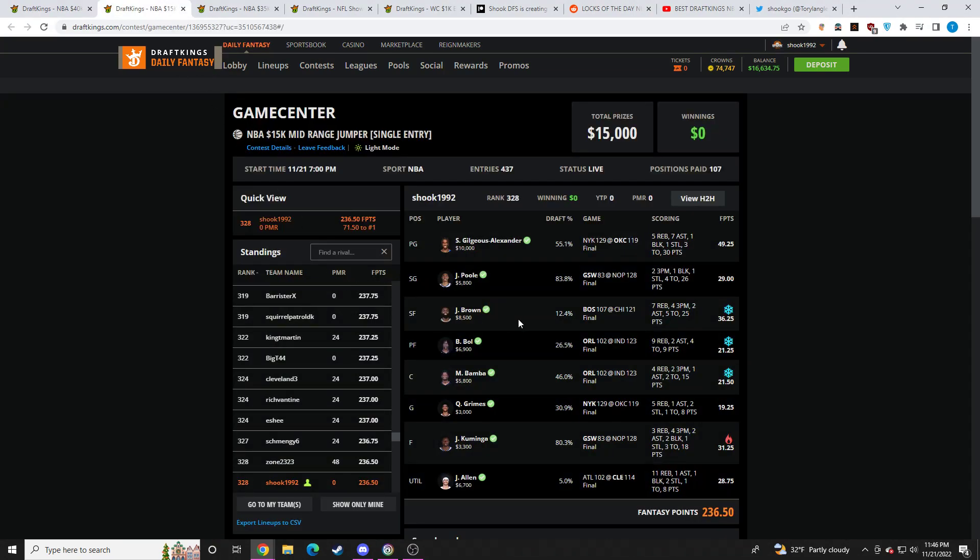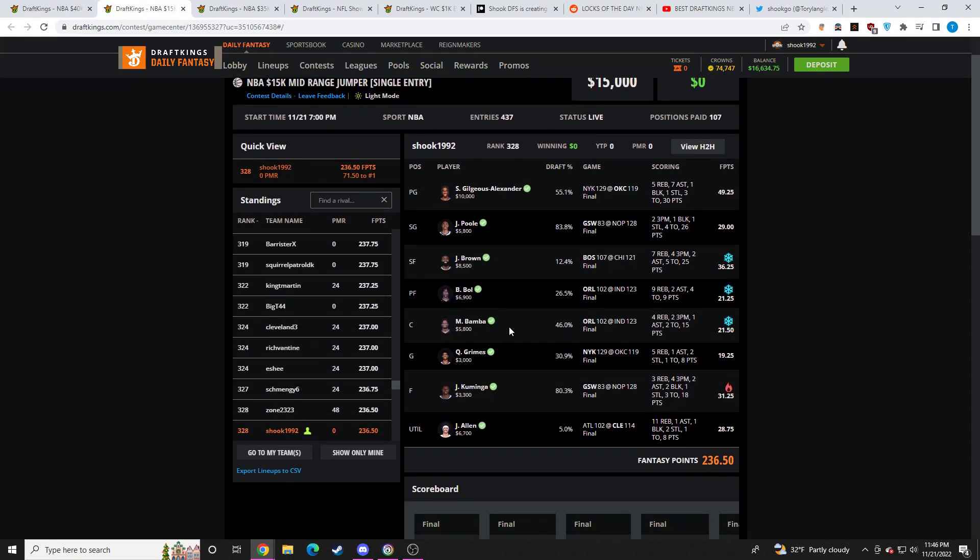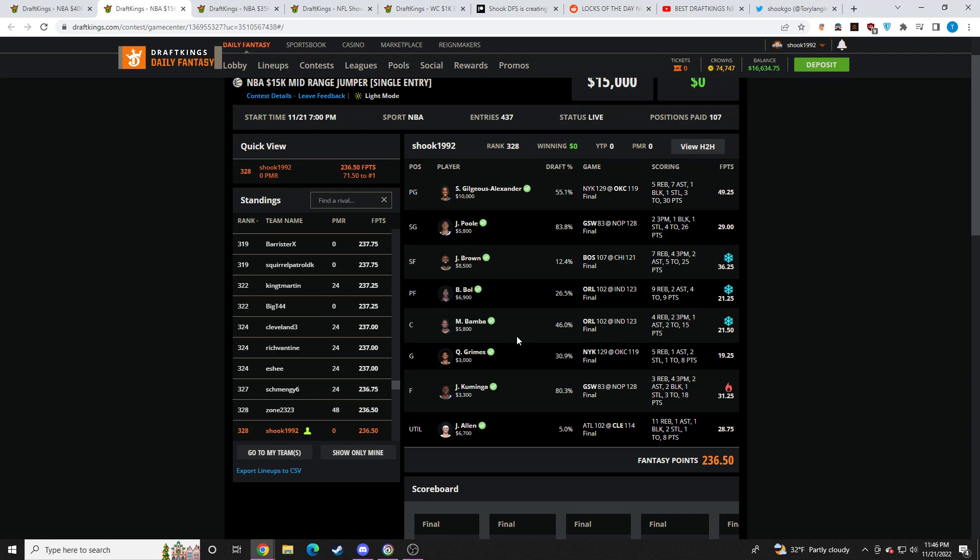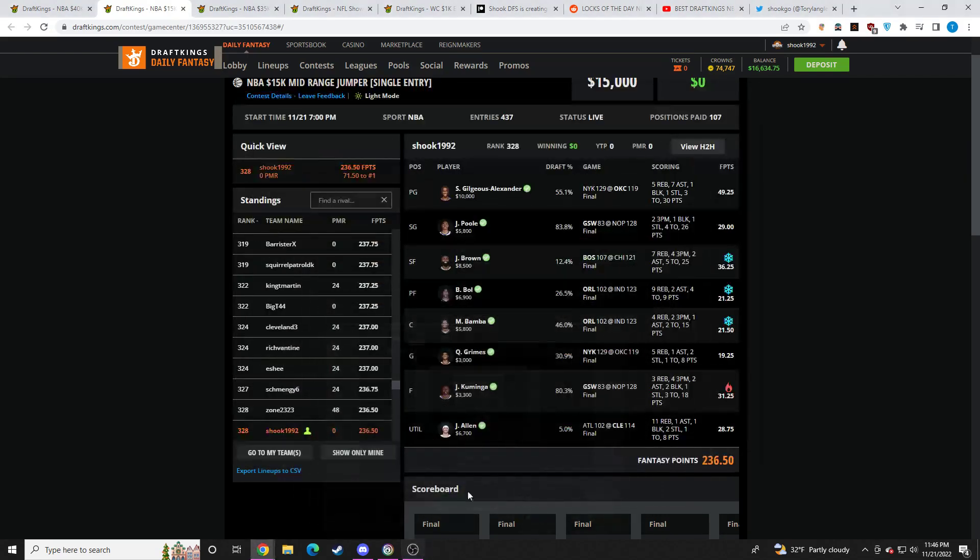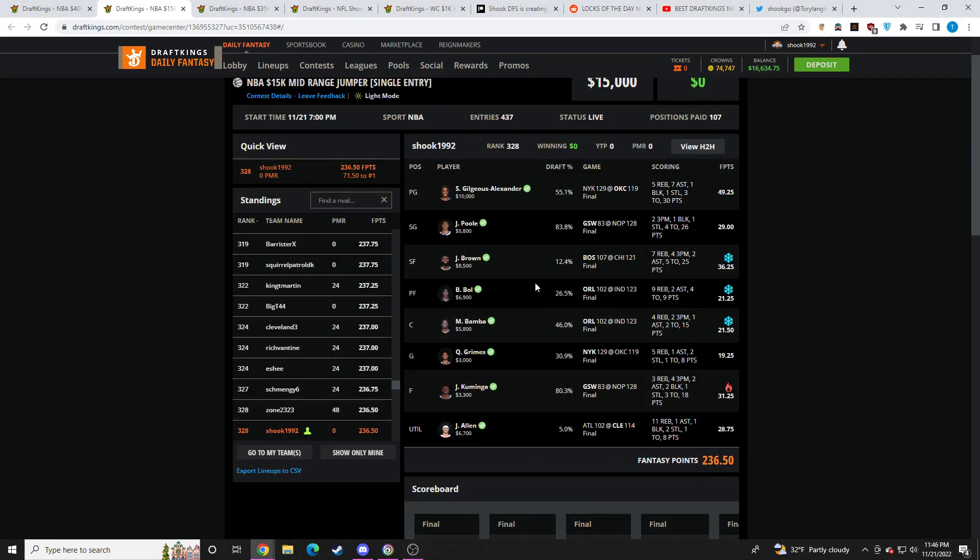So going over my lineups from tonight. The core that I had tonight was Jordan Poole, Mo Bamba, Quentin Grimes, Jonathan Kuminga. 3 out of 4 reached value. Mo Bamba was the absolute complete bust. You had to avoid a lot of landmines tonight. And unfortunately, I had two spend-ups in the Orlando game. So that absolutely just cooked me. I also played two lineups tonight.